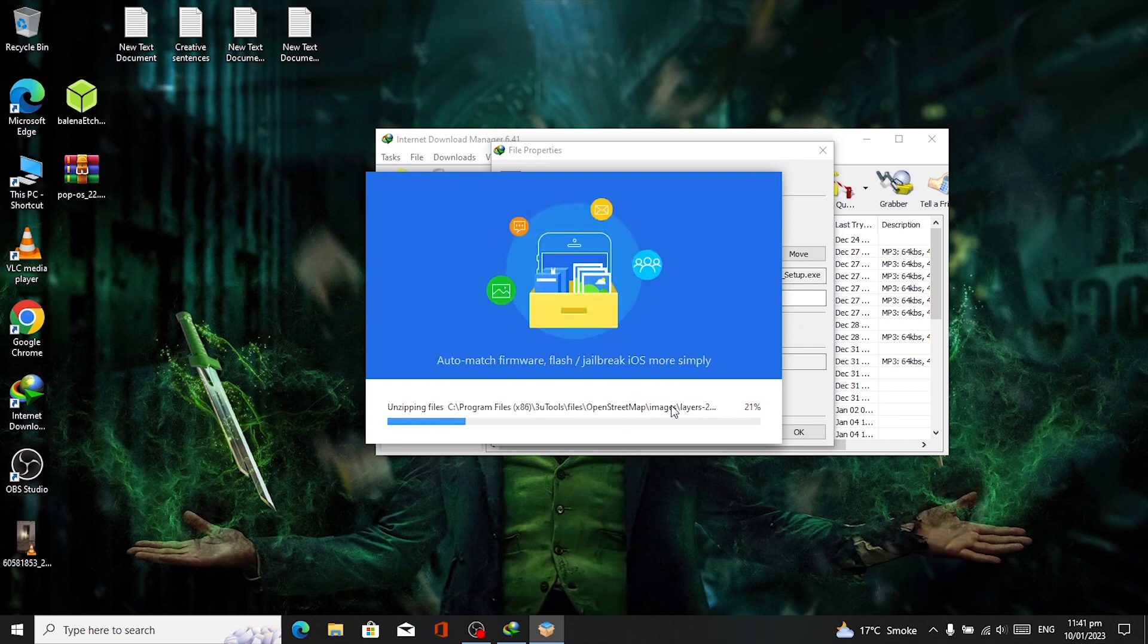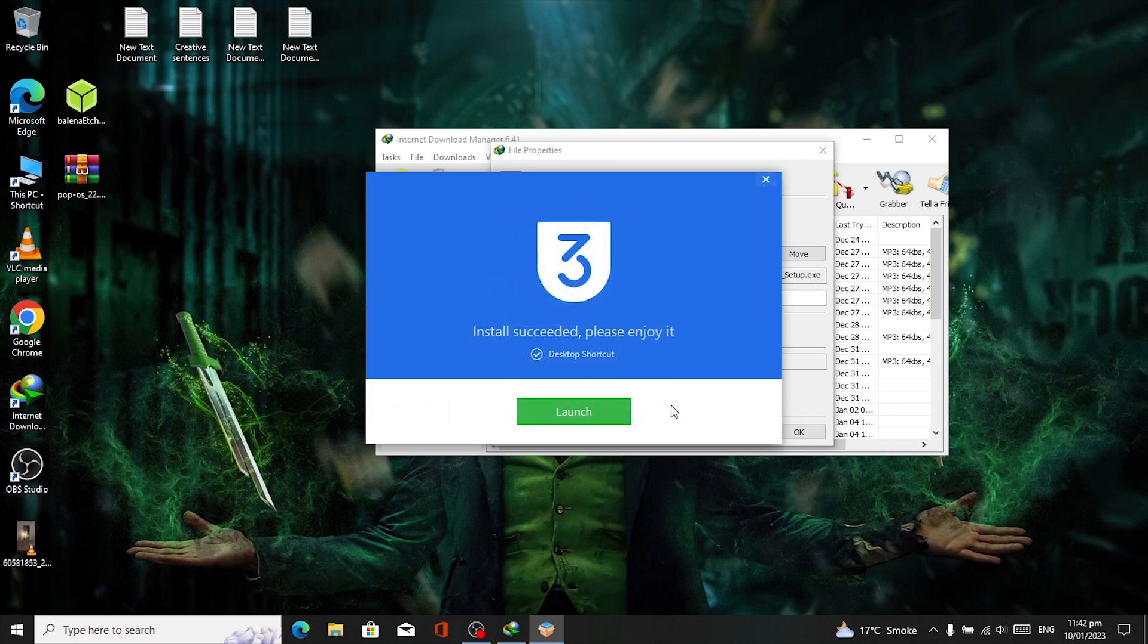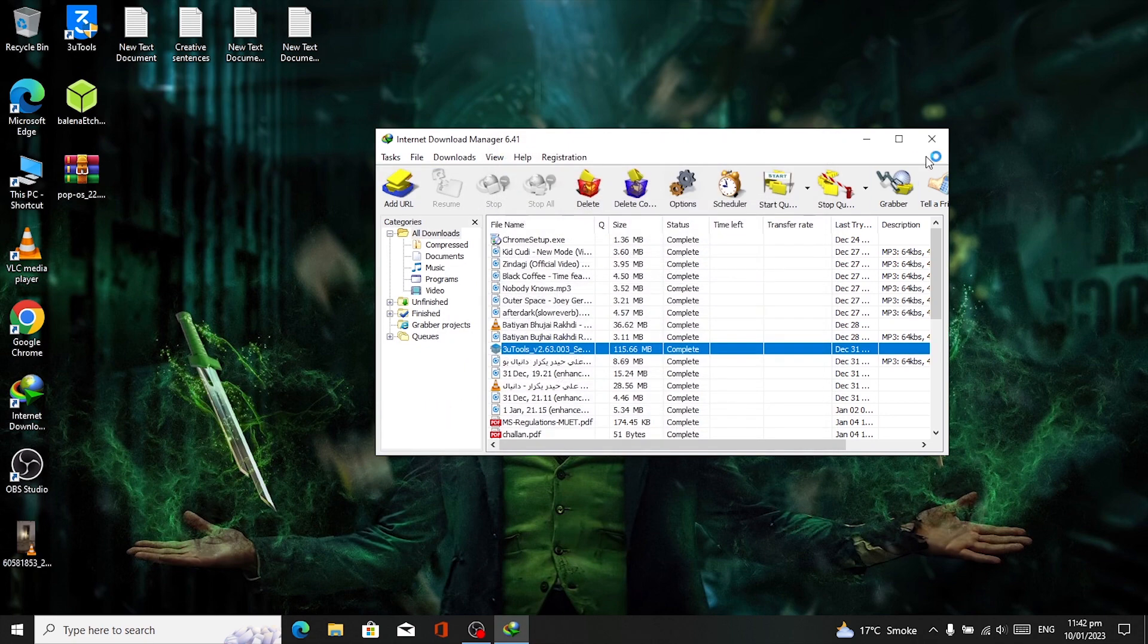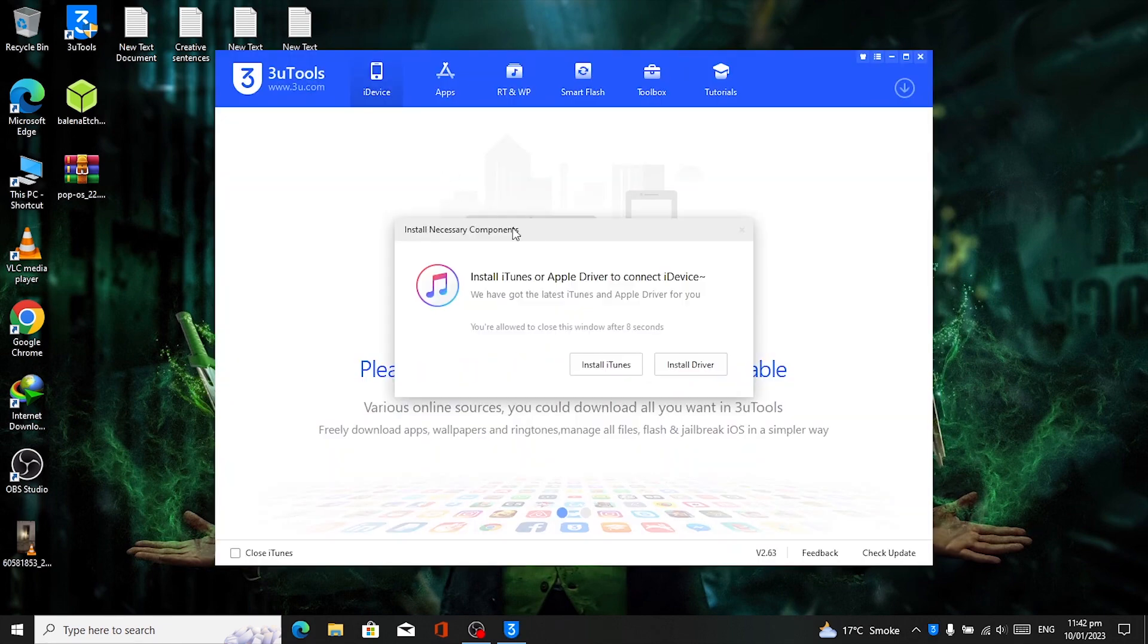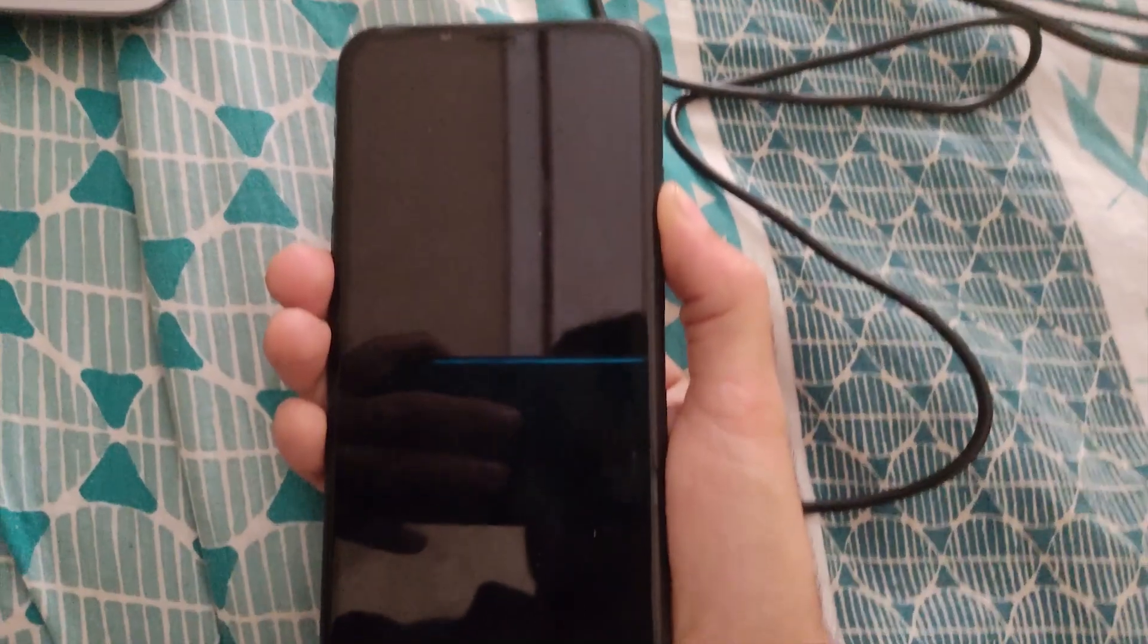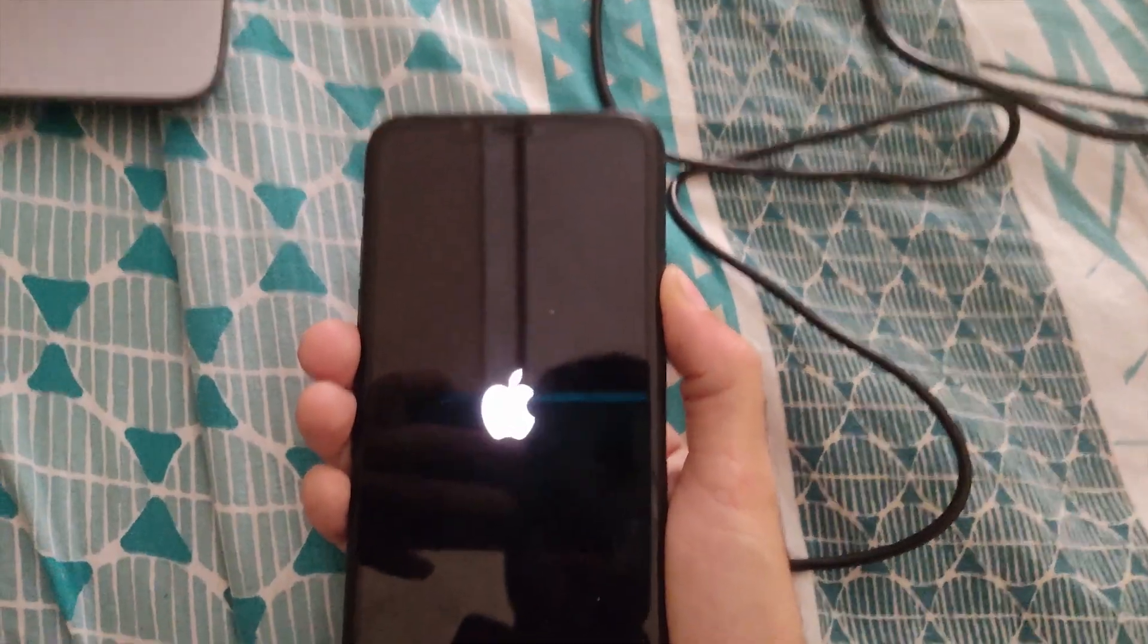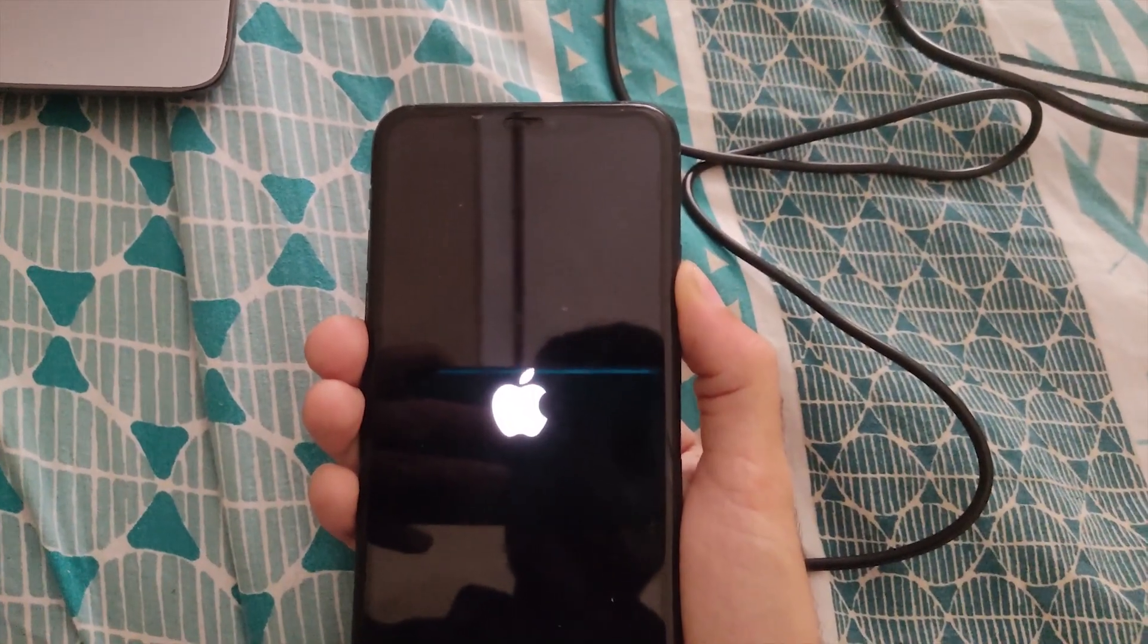After installing, launch it and install the drivers. Connect your phone with PC and go into recovery mode. Different iPhones have different ways of going into recovery mode. In my case, I have iPhone 11 Pro Max.